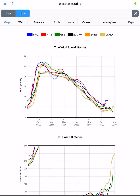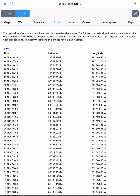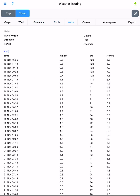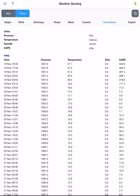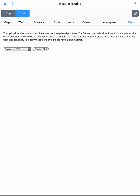We are then taken to the weather routing tables that have detailed data for our weather route in Graphs, Wind, Summary, Route, Wave, Atmosphere, and Current. This is also where the export function is for the weather route.